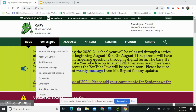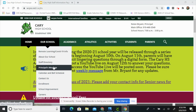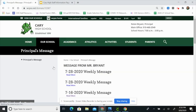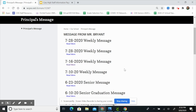You can also access them under the Our School tab under Principal's Messages. On this page, you can access any message that he sent out in the last weeks or months.